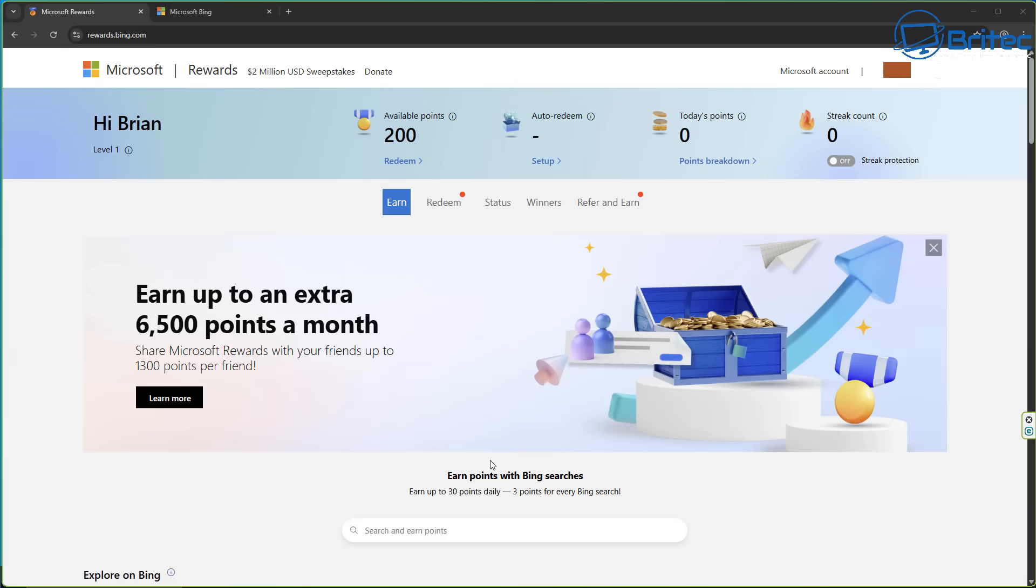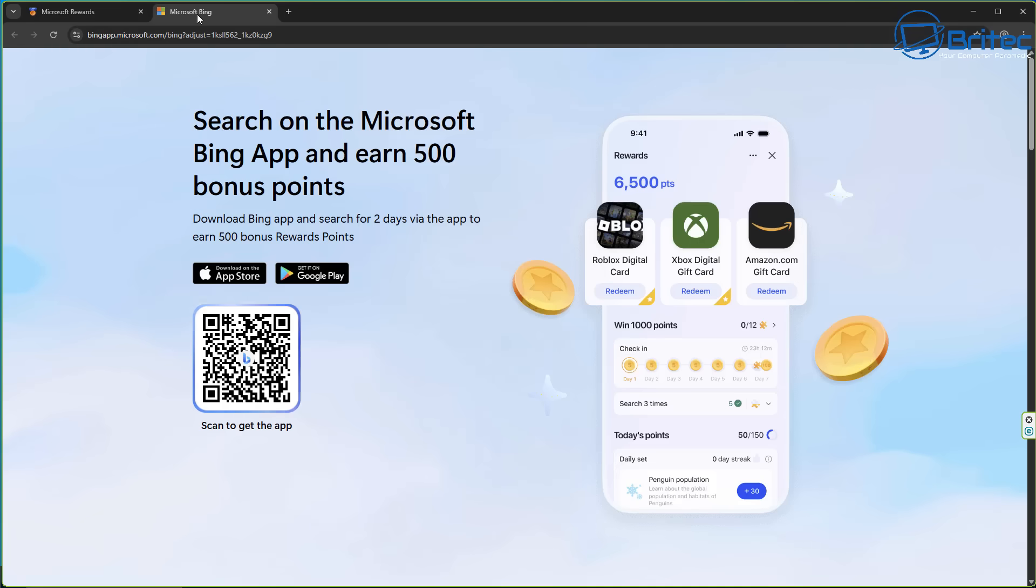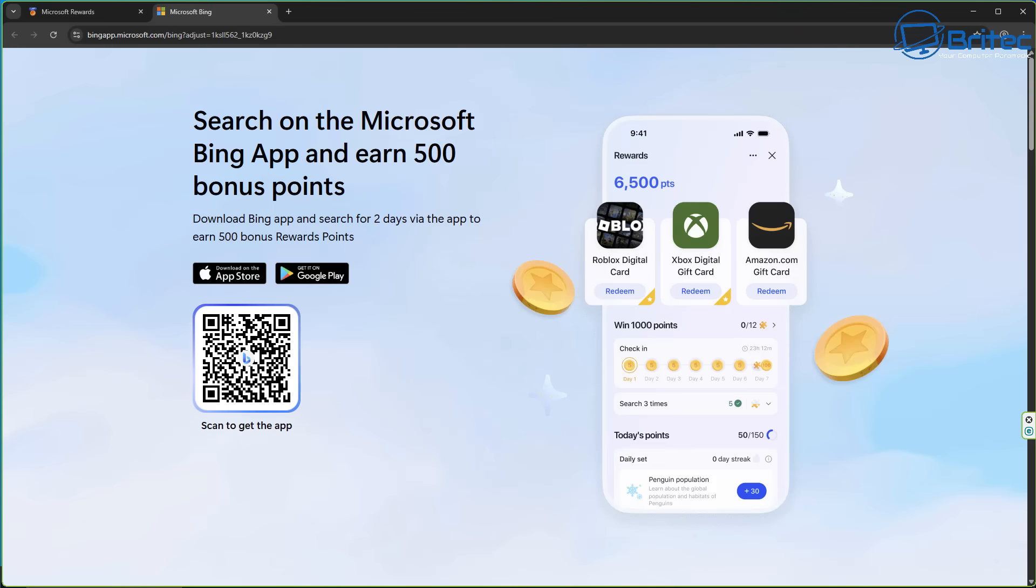It says right there 1,300 points per friend. If you invite someone you're going to get 1,300 points. If you're playing games online or playing games with Microsoft, you're going to earn points as well. Download the Bing app and search for two days via the app to earn another 500 bonus points. So if you want to get it for free and you want to go down this route, you can use the redeem points.